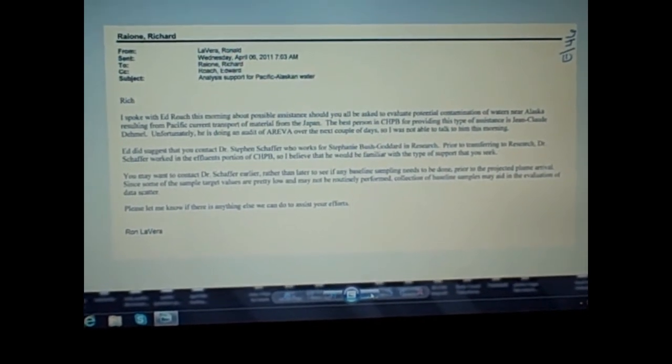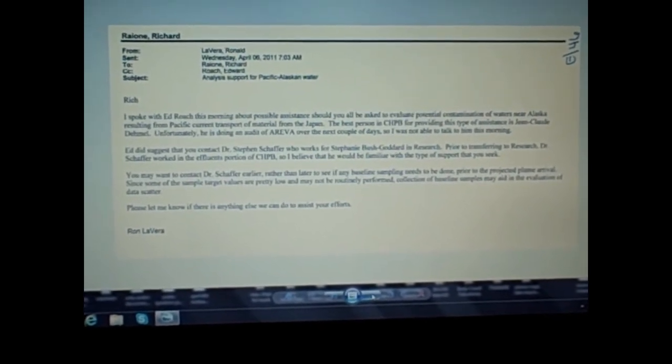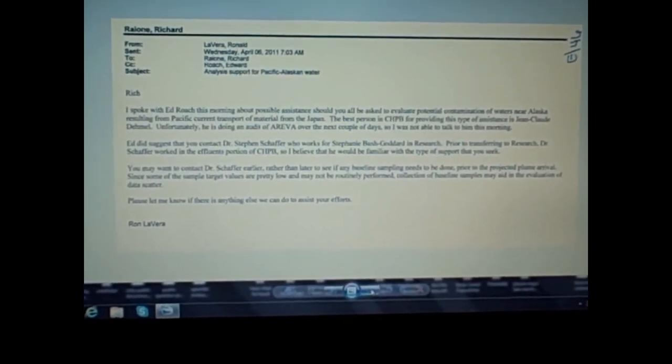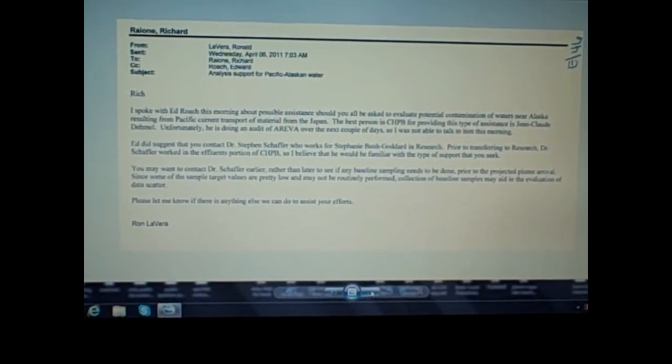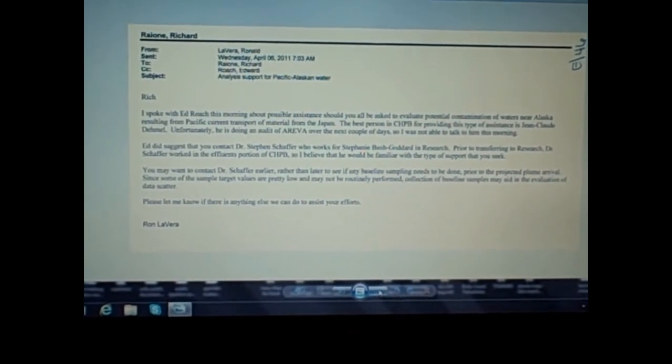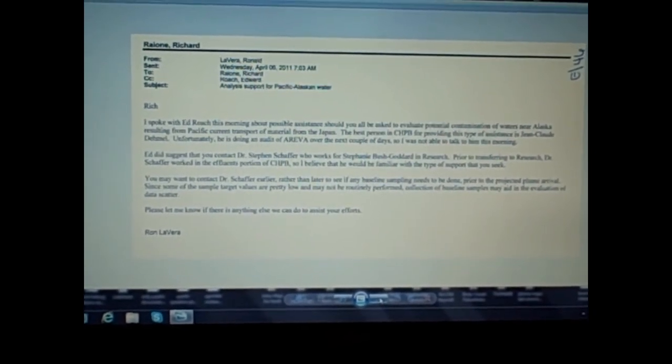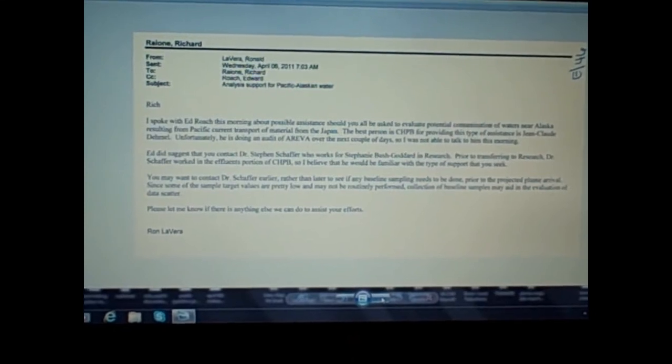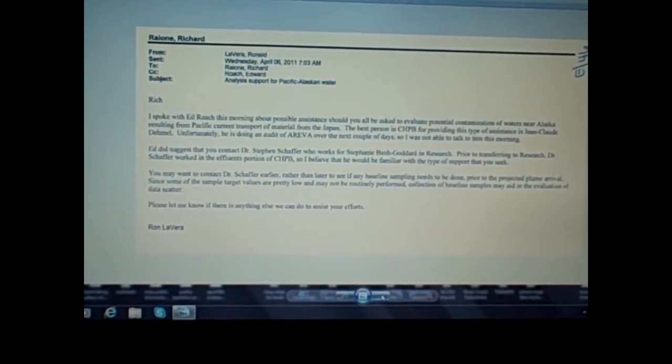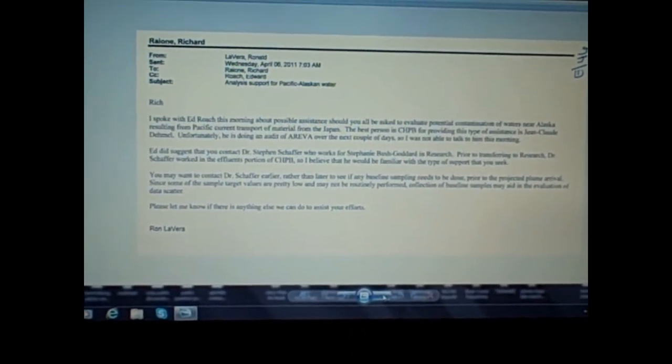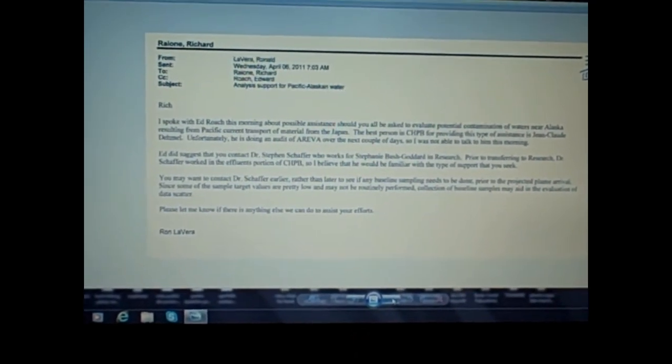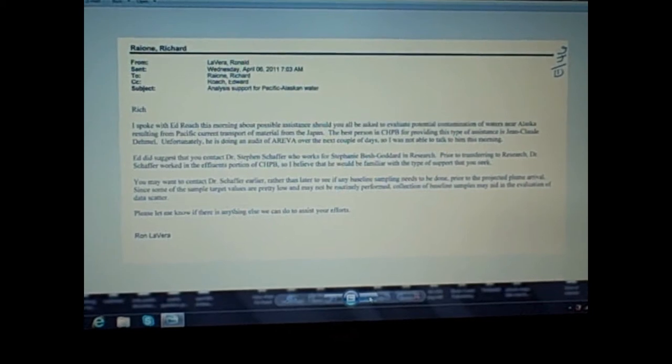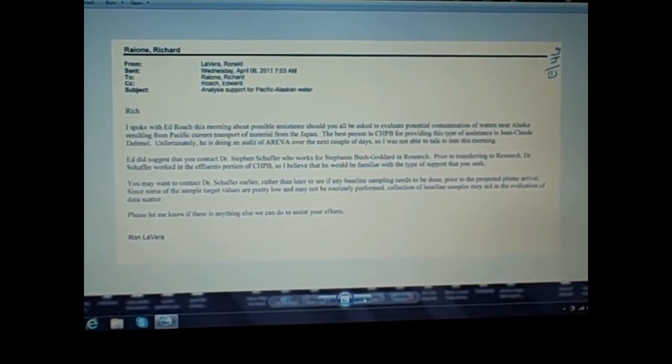But at many other times they're intentionally discharging into the water. And this back and forth in the emails again is evidence they are discussing sampling and testing for contamination of waters near Alaska.